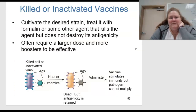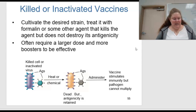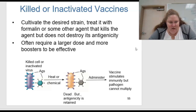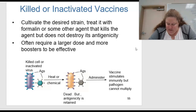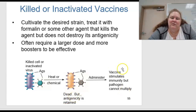For killed or inactivated viruses, you cultivate the desired strain and treat it with formalin or another agent that kills the agent but does not destroy the antigenicity. This often requires a larger dose and more boosters to become effective. The whole cells or viruses are killed and attenuated — dead, but still using their antigenic properties — and the vaccine stimulates immunity, but the pathogen cannot multiply.